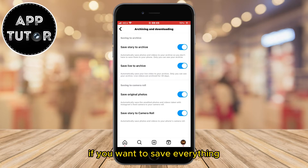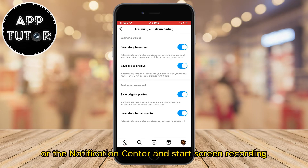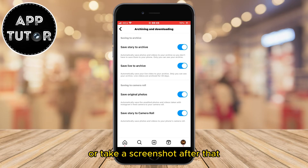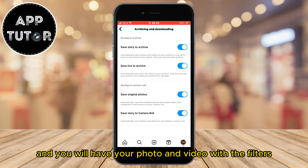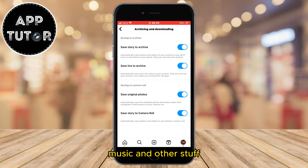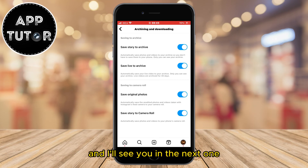If you want to save everything, then I suggest you open the control center or the notification center and start screen recording or take a screenshot. After that, you can crop your photo or video in the gallery and you will have your photo and video with the filters, music, and other stuff. If this video helped you out, then leave a comment and I'll see you in the next one.